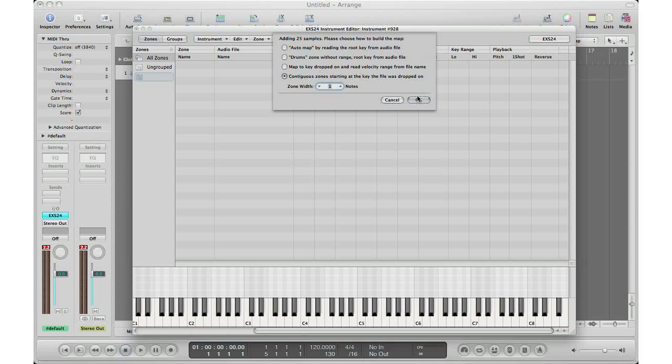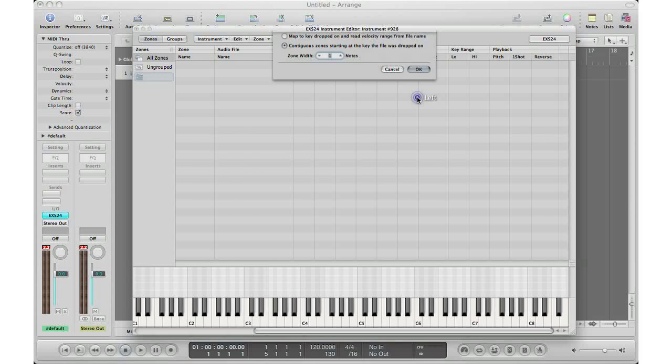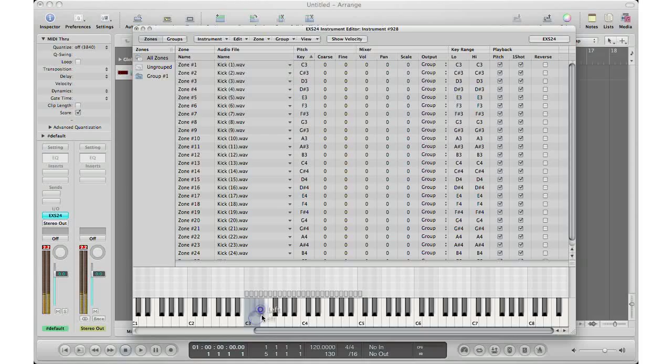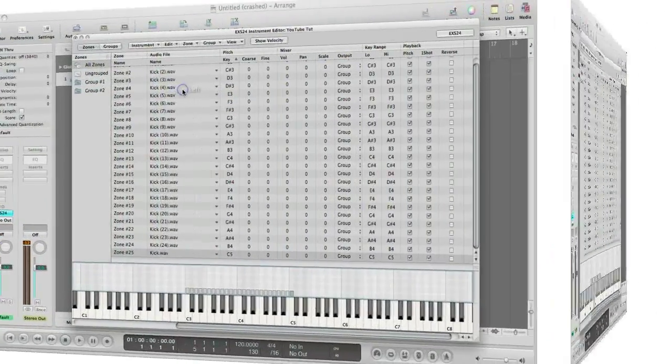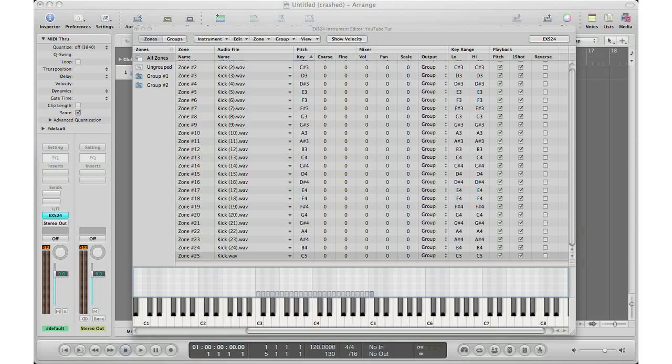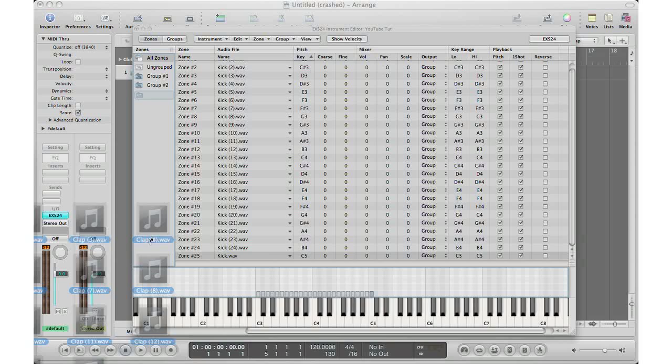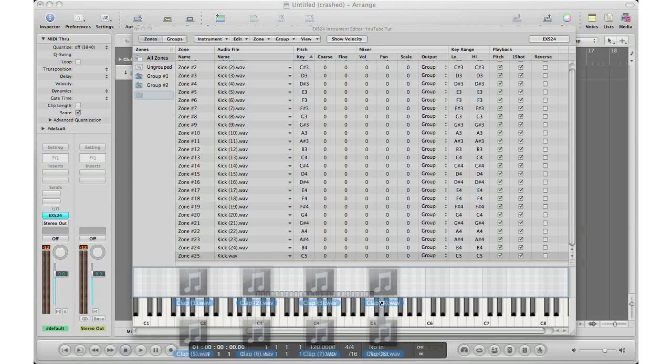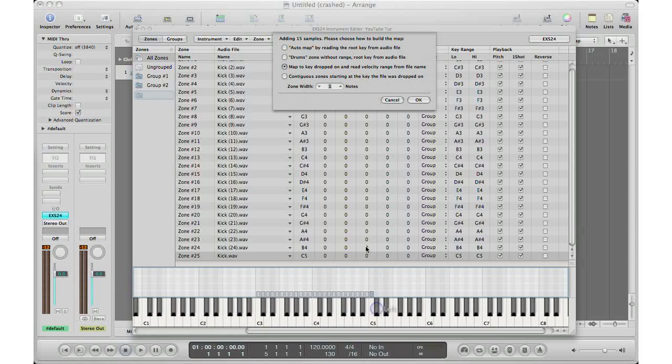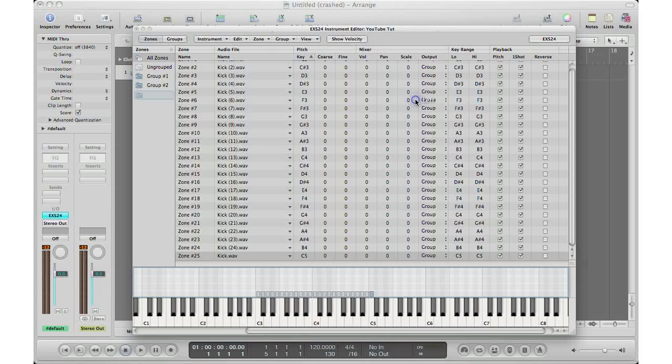And now instead of being stretched across the whole keyboard, we are left with what we want - just placed on the key counting up. I'm just going to drag in another set of samples to show you that you could keep adding more samples. Drag it in from my Finder window, I'm going to bring it to C5 sharp. Contingent zone starting at the key the file was dropped on, and then it counts up again which is what we want.